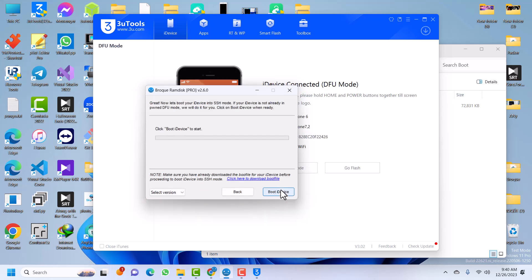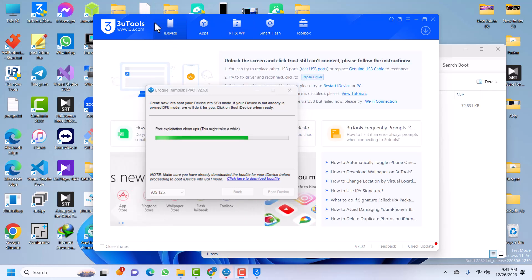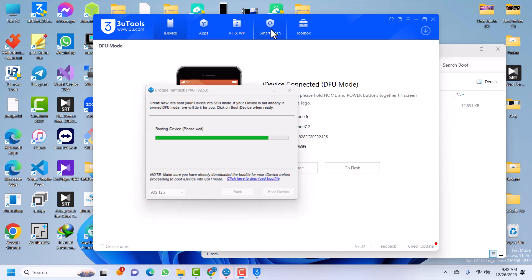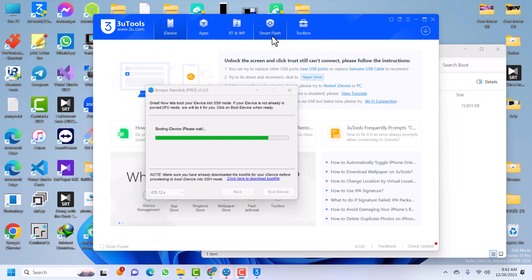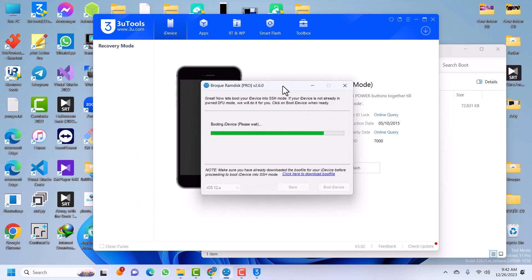My device is now in DFU. As we did earlier, select iOS version 12 since our device is on iOS 12, then click 'Boot iDevice'. I'll fast-forward this step since we've done it already. The pont DFU is done — let's wait for the device to boot into SSH mode. If you get driver issues it means you haven't disabled driver signature enforcement, so make sure you fix the driver manually to be able to boot the device into SSH mode.